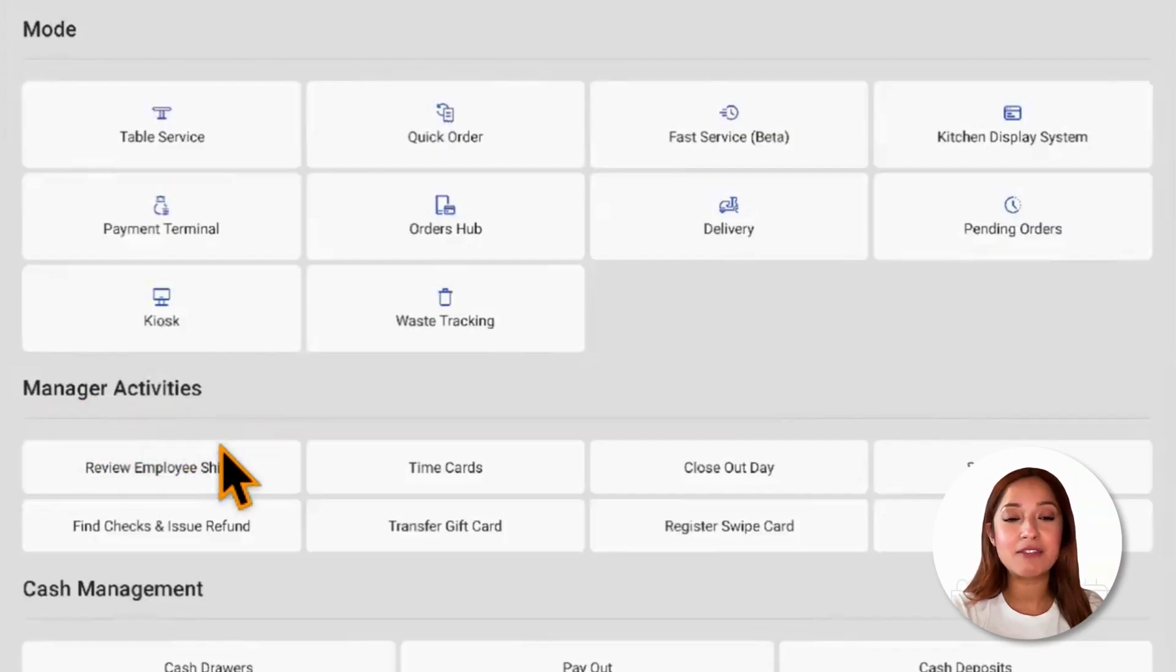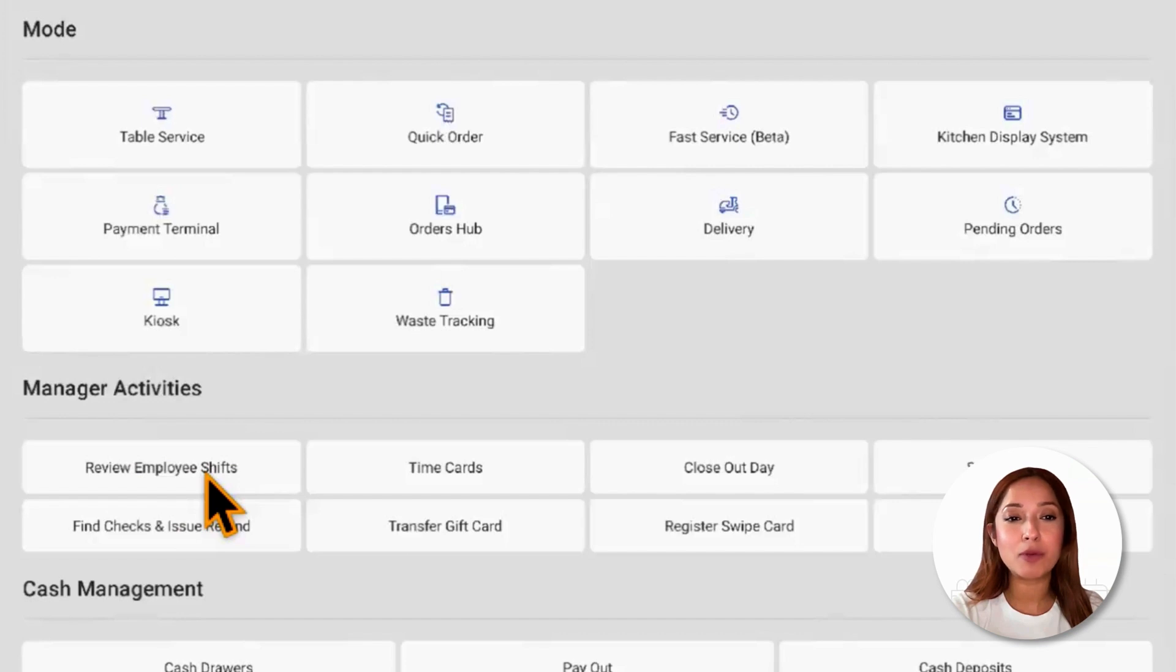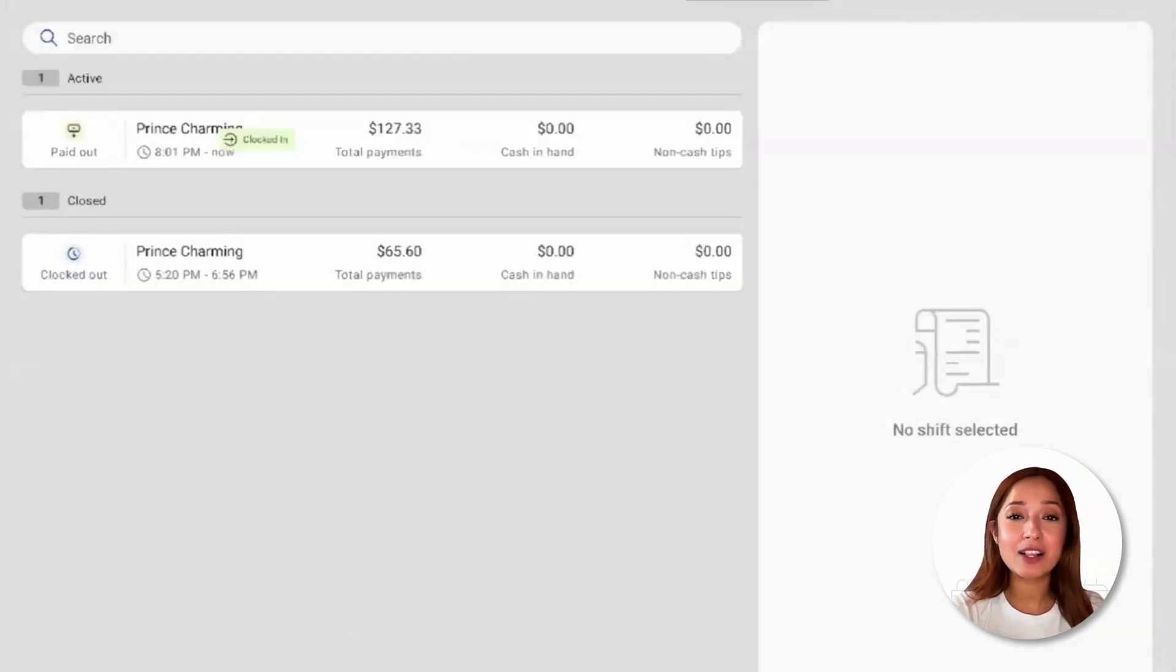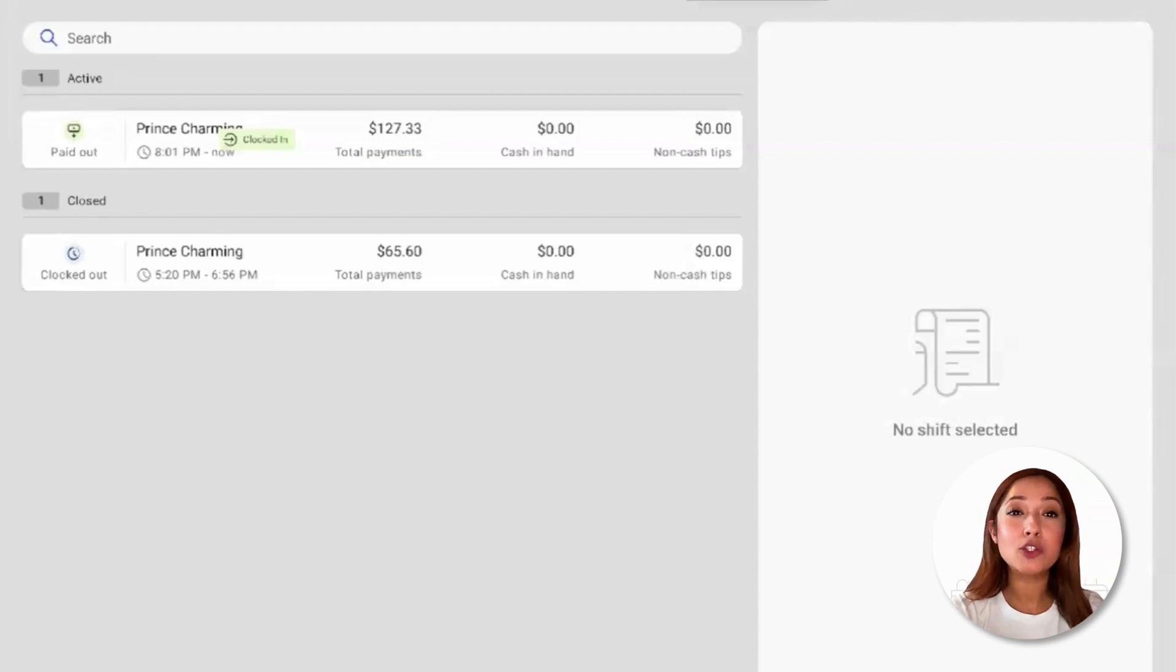Navigating to manager activities and selecting review employee shifts, managers can now adjust their shifts and employee shifts and clock in and clock out times directly from the screen.